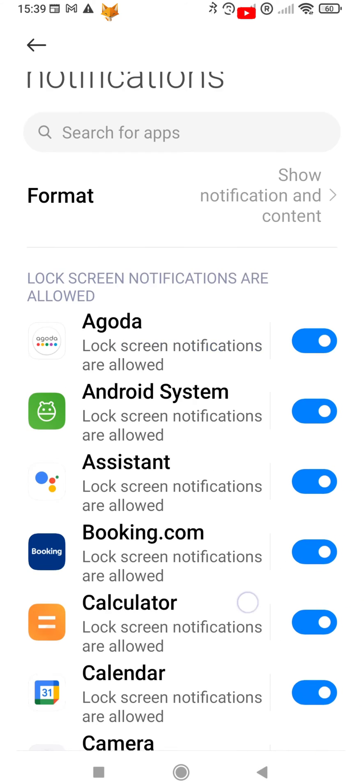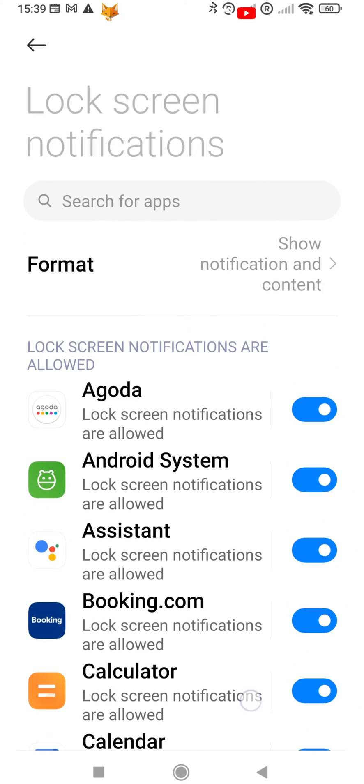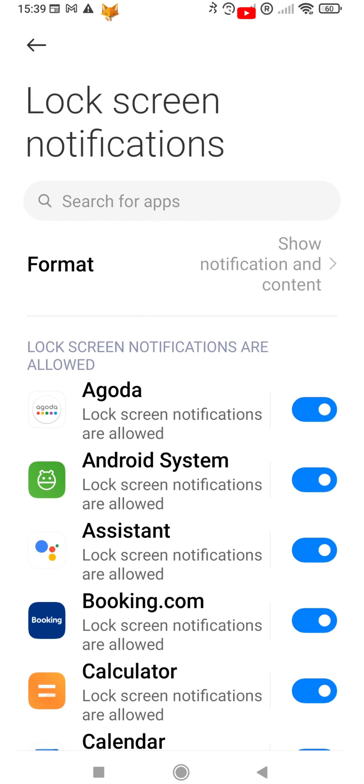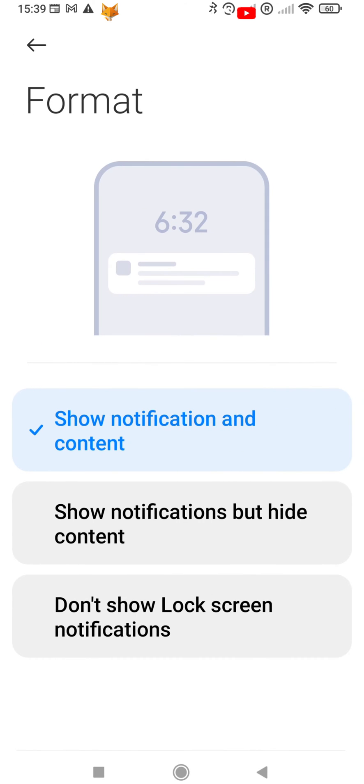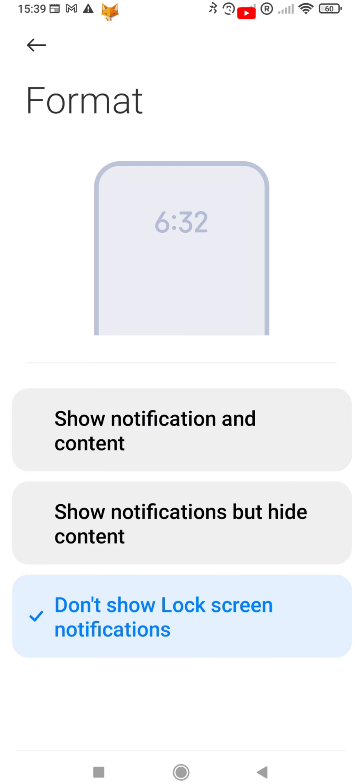In lock screen settings, tap format and then change the format to don't show lock screen notifications if you want to turn them off, and change to show notifications and content if you want them to be on. You can also choose to show notifications but hide the content of them.